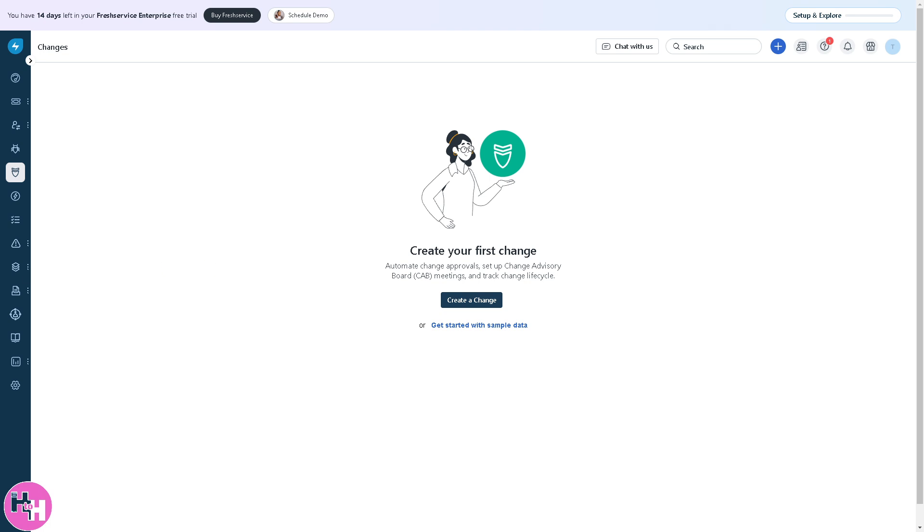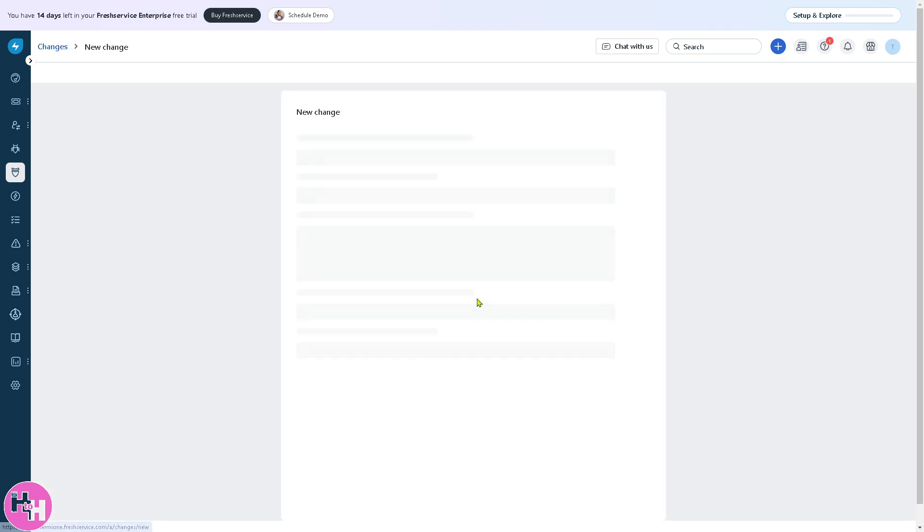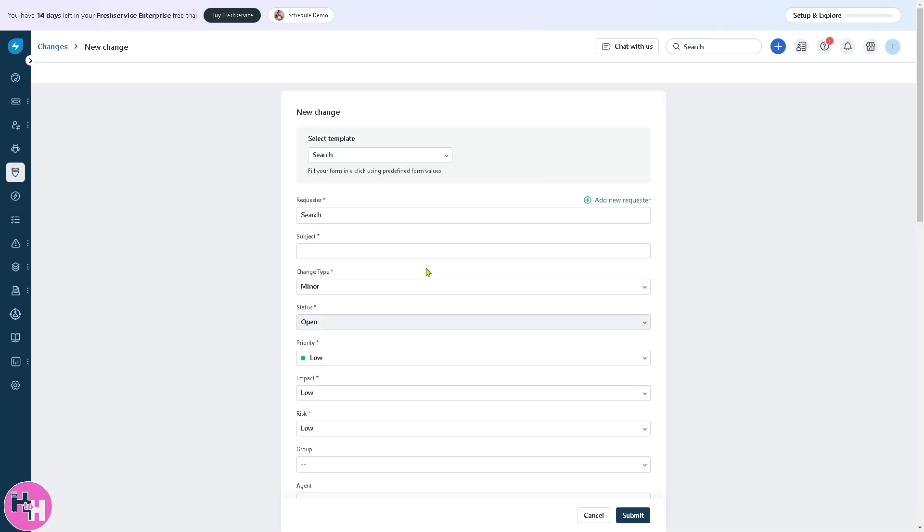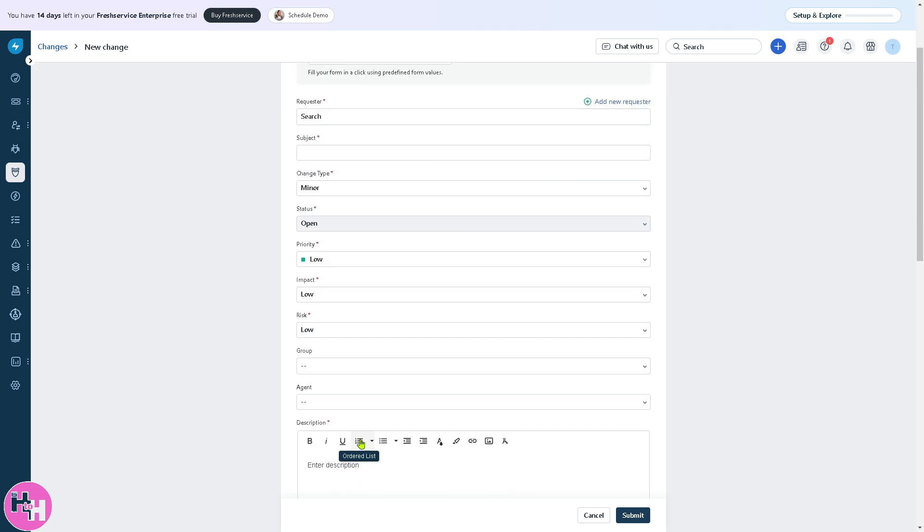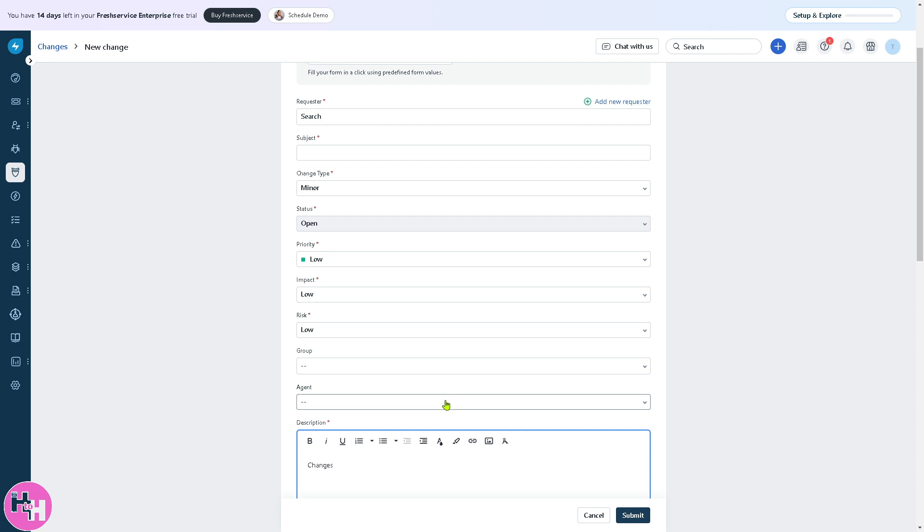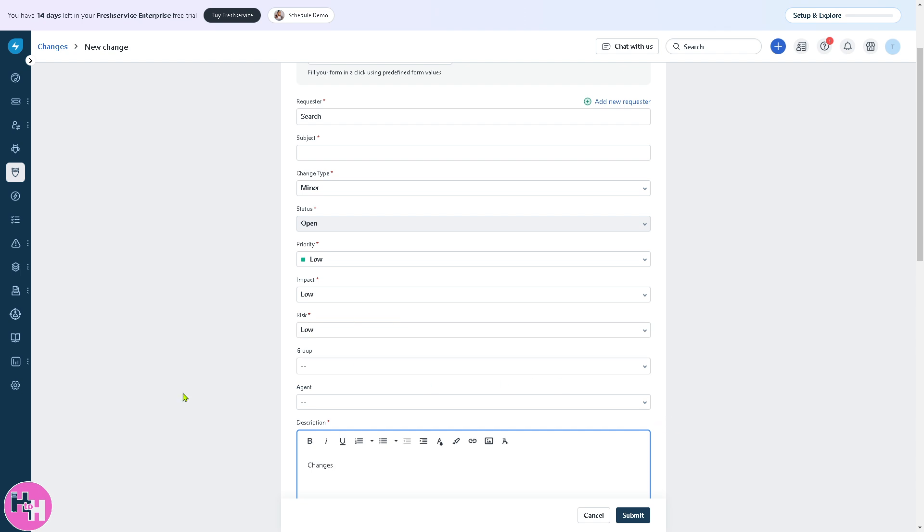The next section is changes. You can track changes and modifications to IT infrastructure to minimize risk. For example, if you want to upgrade all company PCs from Windows 10 to Windows 11, it would require a change request with approvals from IT managers or supervisors. Click the submit button.